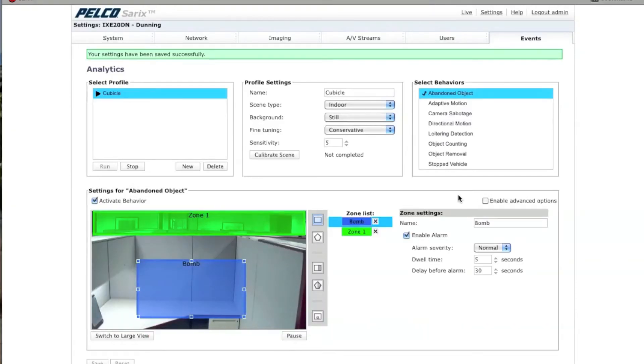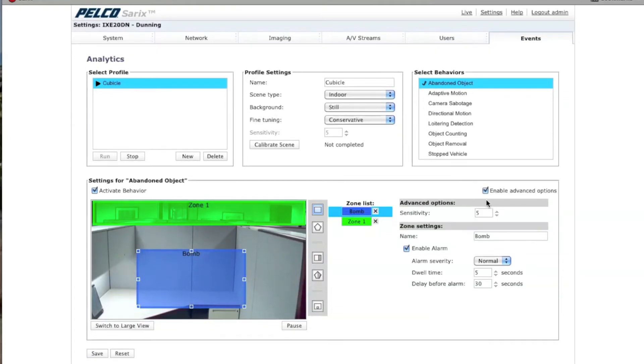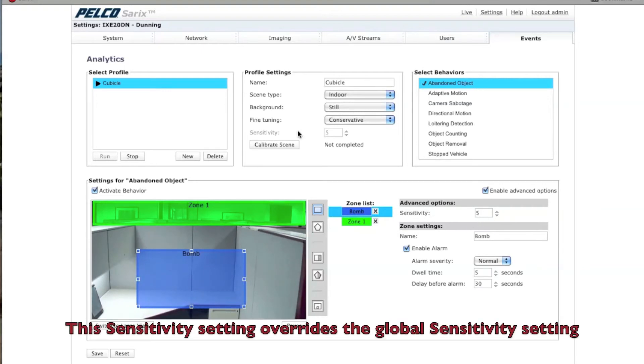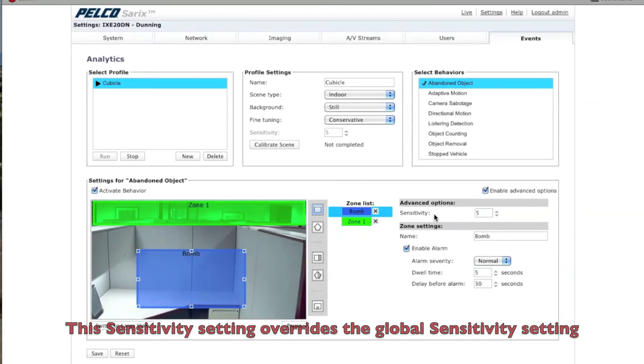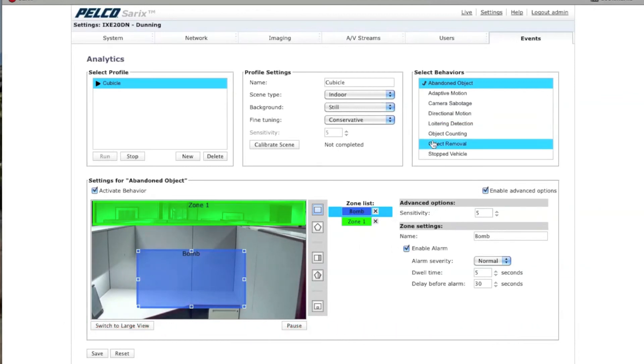The last thing on here is Enable Advanced Options. If you click on this button, all it has under here is Sensitivity. What this does is if you select anything other than what is selected under Sensitivity under the Profile Settings, it will overwrite the Profile Settings sensitivity. It will not overwrite the sensitivity for other analytics, only this specific analytic.